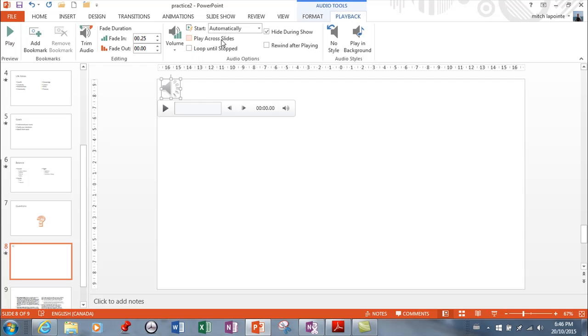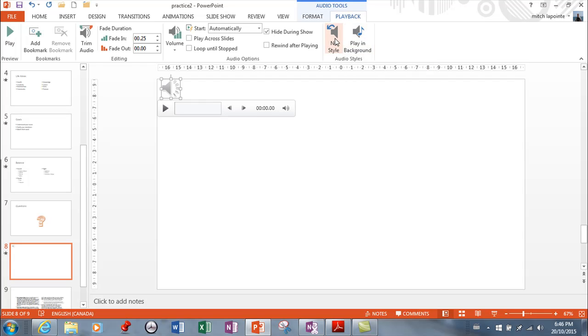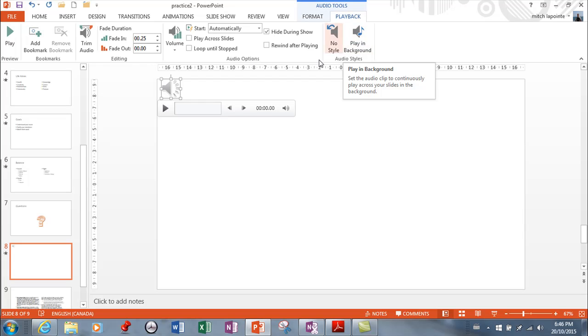Audio styles, you can have no style or you can have it play in the background. And that continuously plays across your slides in the background. So there are your settings for that.